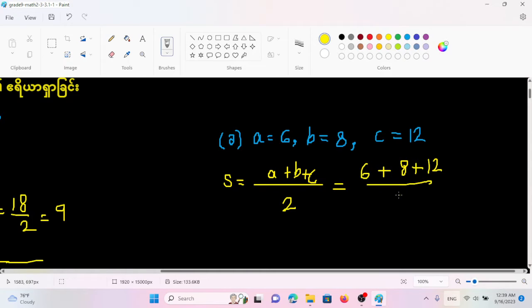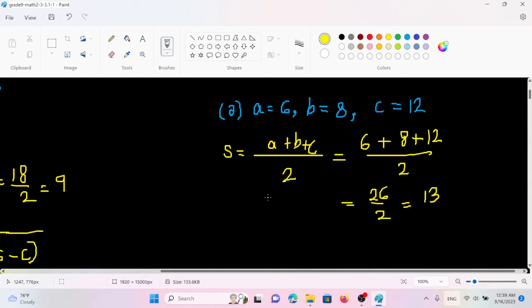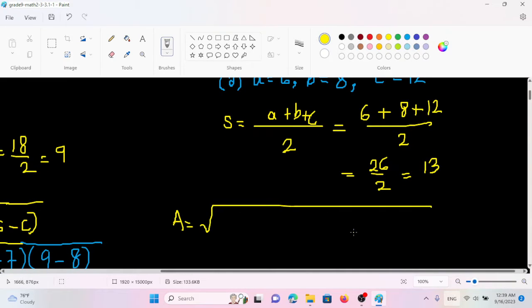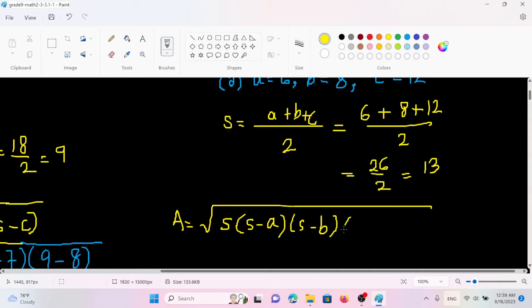Then this is the same. Let's say A equals the square root of S times (S minus A) times (S minus B) times (S minus C). S is the semi-perimeter.